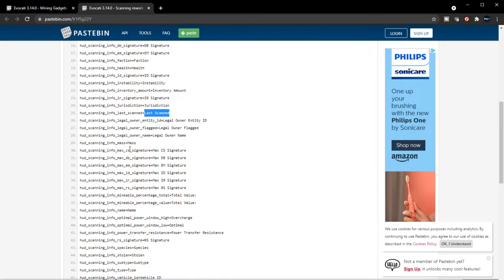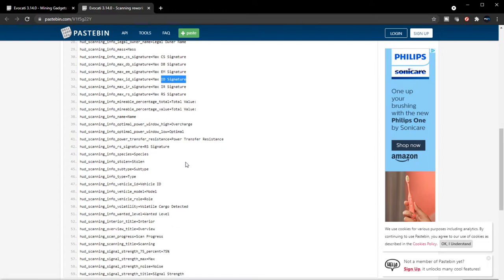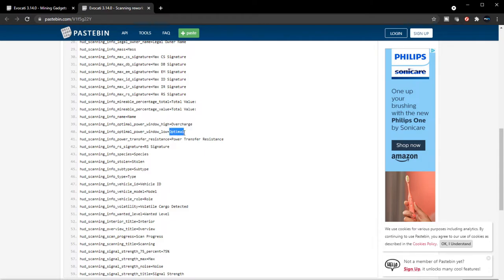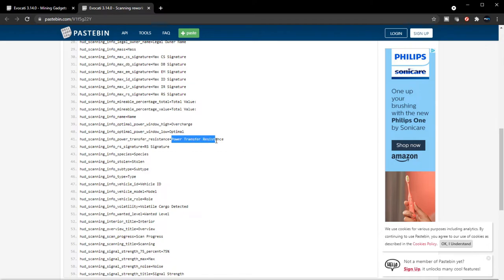Mass, ID signature - if you guys know let me know in the comments. Infrared RS signature. Optimal power window - so there's going to be overcharging when you scan. This is new. If you overcharge maybe you reveal yourself a lot more and it'll be obvious that somebody is being scanned. There is going to be an optimal way of charging it, so there's going to be skill involved. I like that.